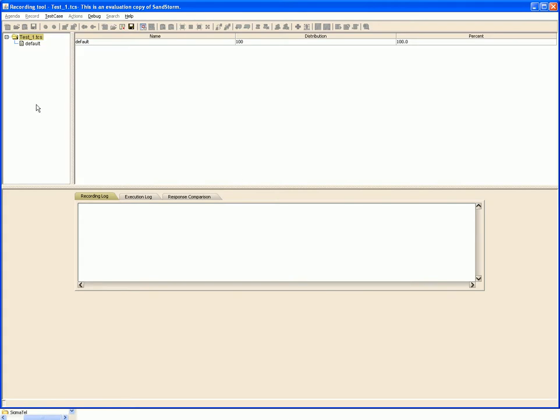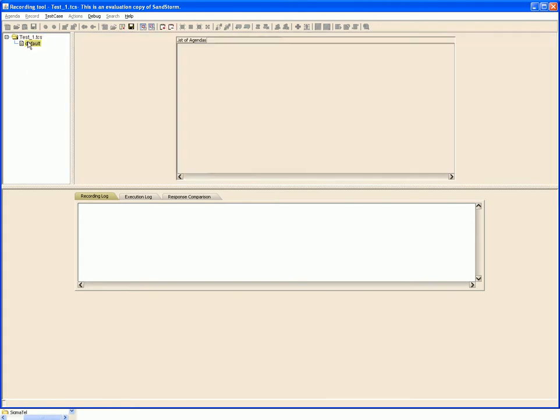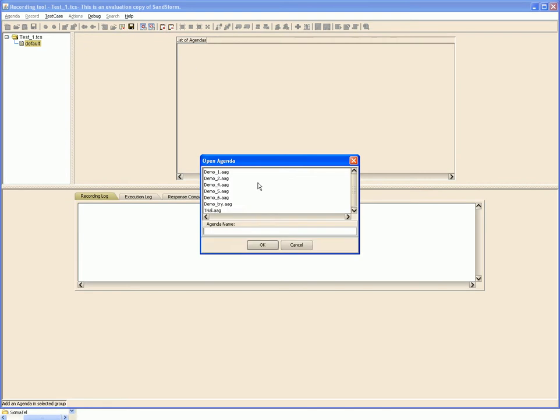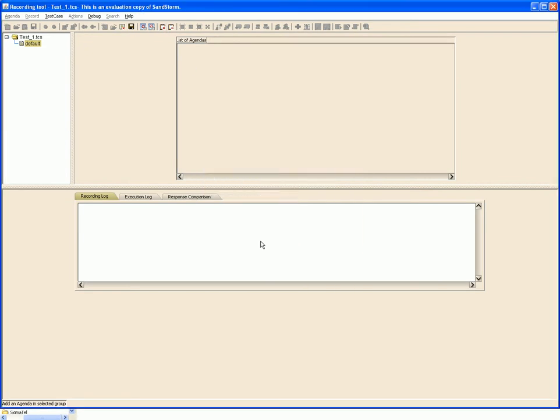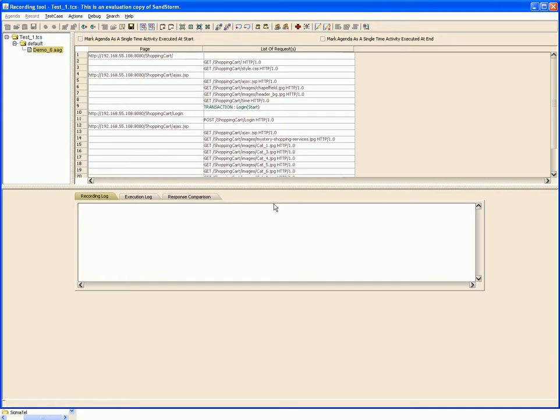To this test case we add the recorded agenda. Select the agenda from here and click OK. Here the agenda gets added.